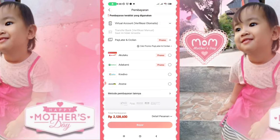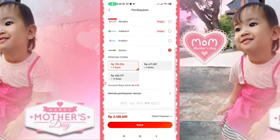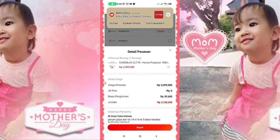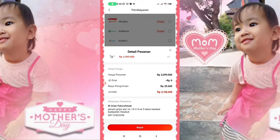Kita coba pakai Atome ya. Disini ada sampai 12 bulan cicilanya. Misalkan kalian pilih 12 bulan juga bisa. Setelah itu kalian tinggal pilih disini, 12 bulan cicilanya. Setelah itu kalian bisa bayar.